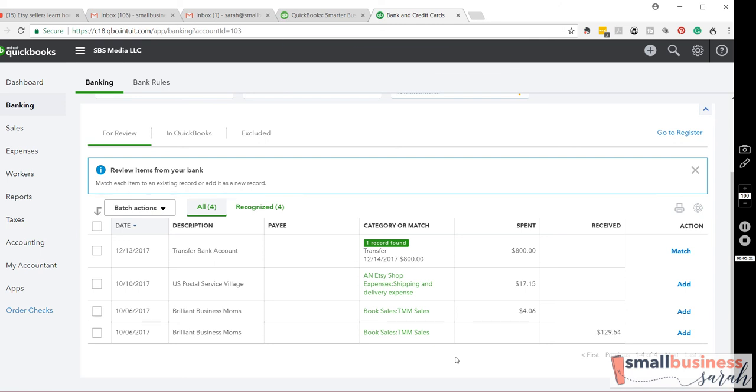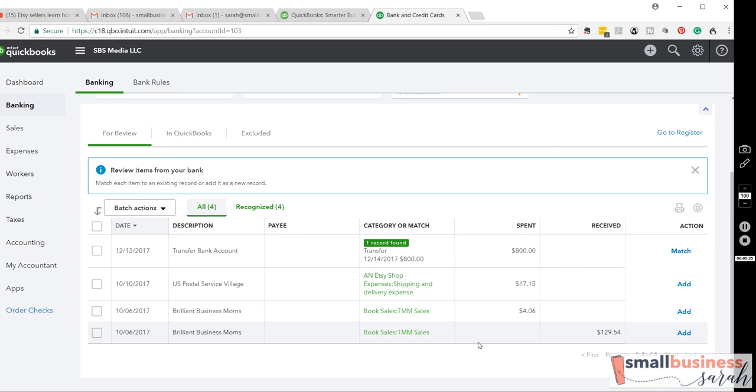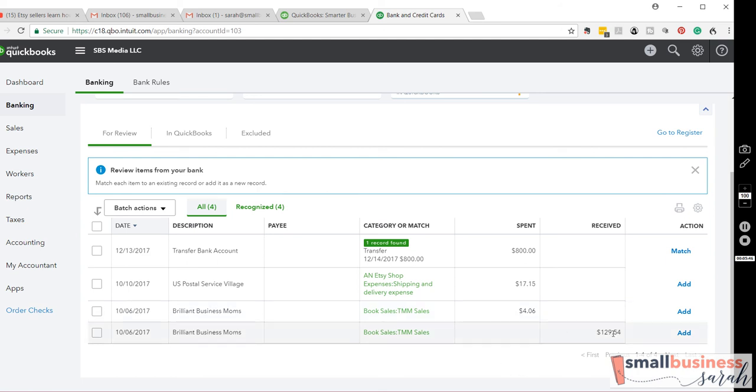So, the other item I wanted to show you was when you have a revenue amount and then the PayPal fee. Okay, so if you send a PayPal invoice to somebody for a payment, you will get that money when they pay the invoice, but you are charged a transaction fee by PayPal. So, in this case,